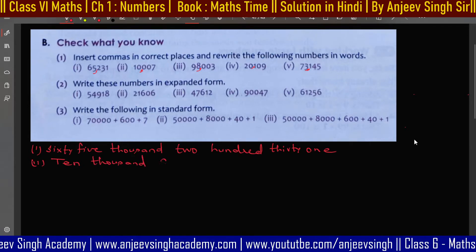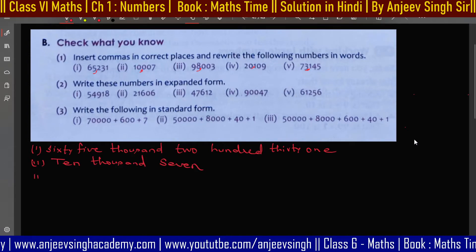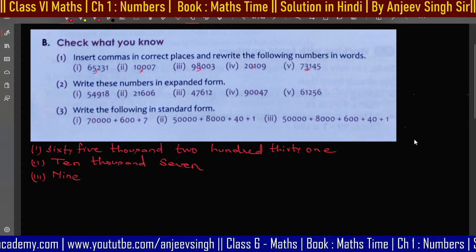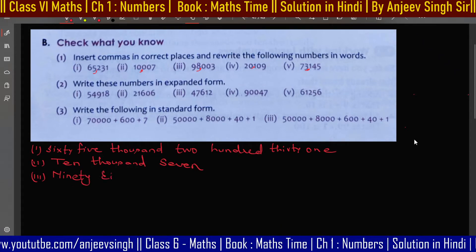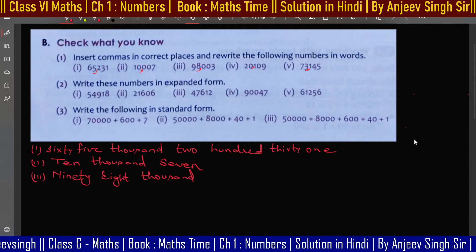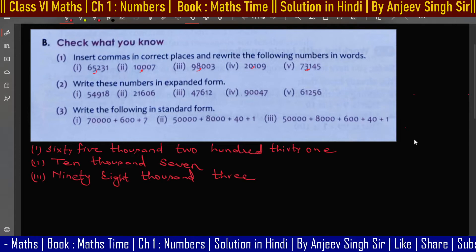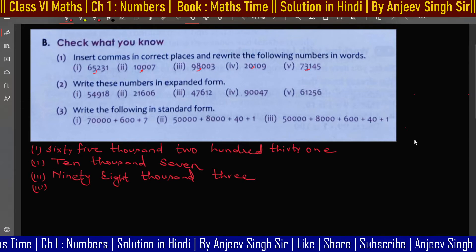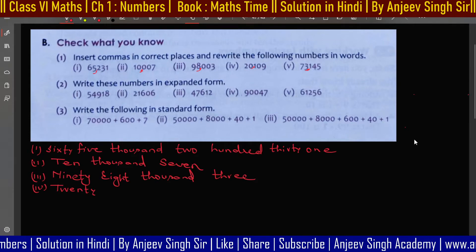Now for the third question, Tanmay is speaking — ninety-eight thousand three. Very good, Tanmay! Now question number four — Amrit, what is the answer? Twenty thousand. You can speak louder, Amrit, no problem.